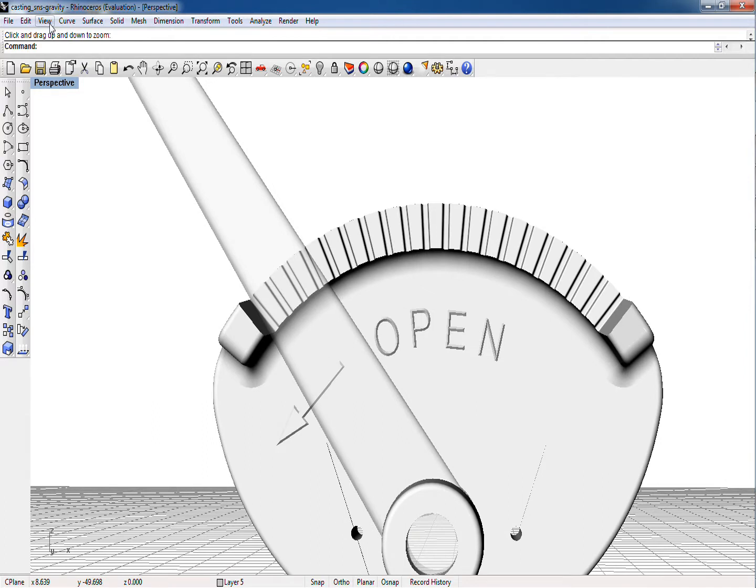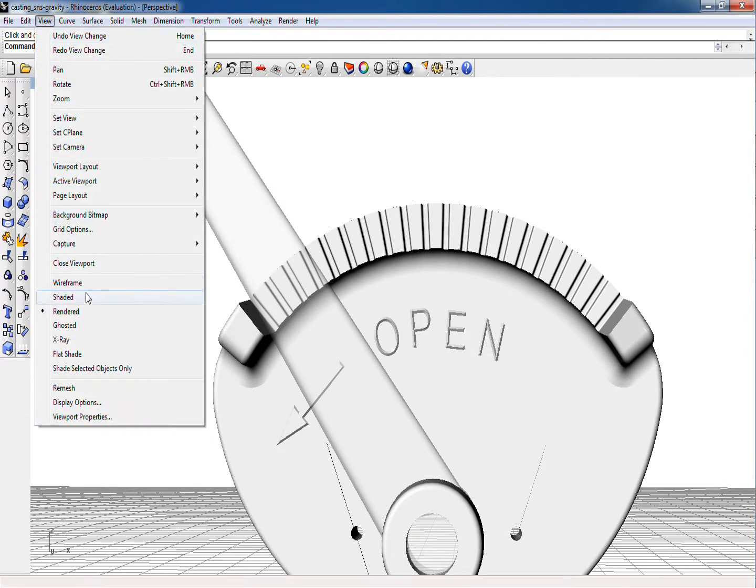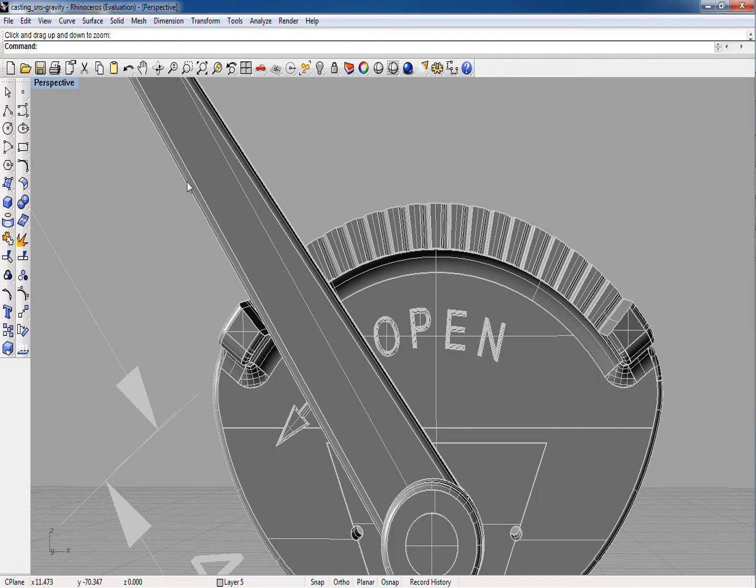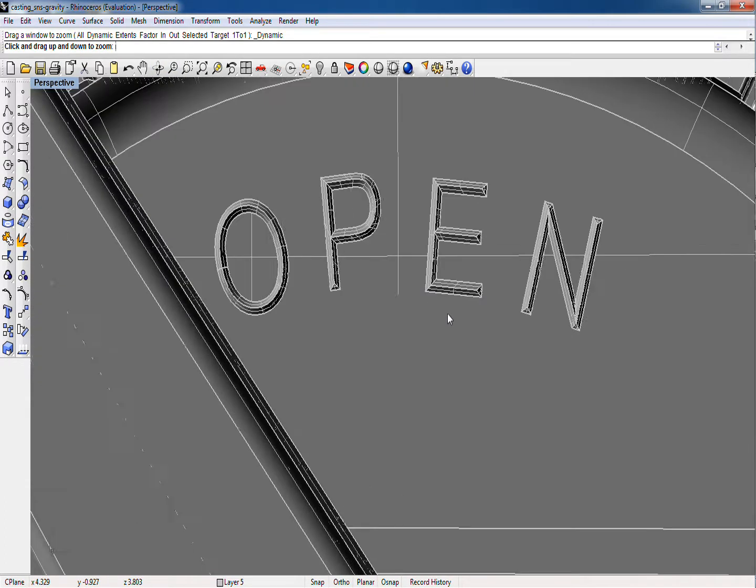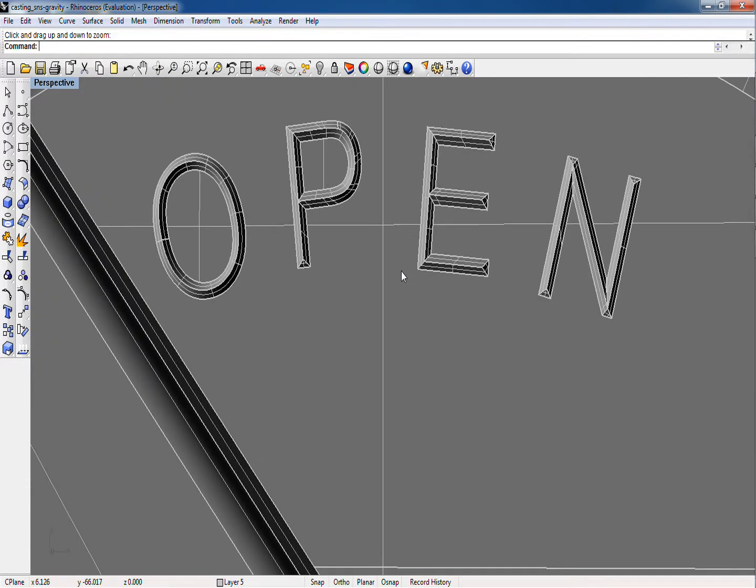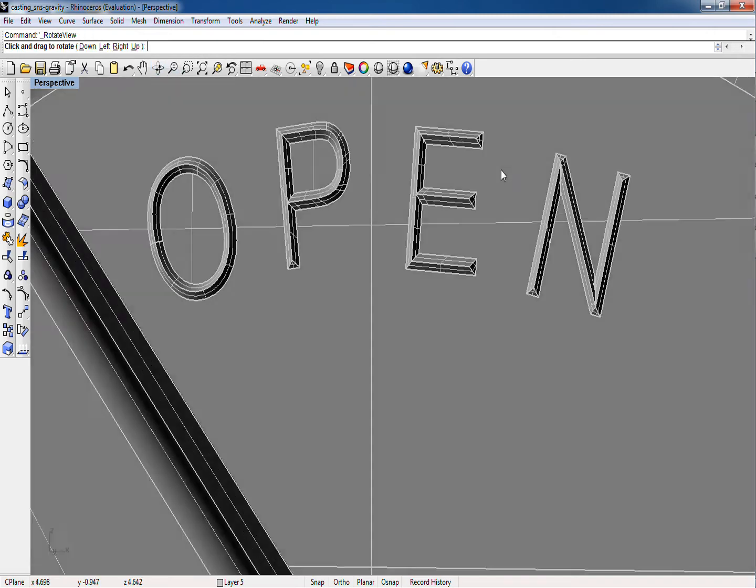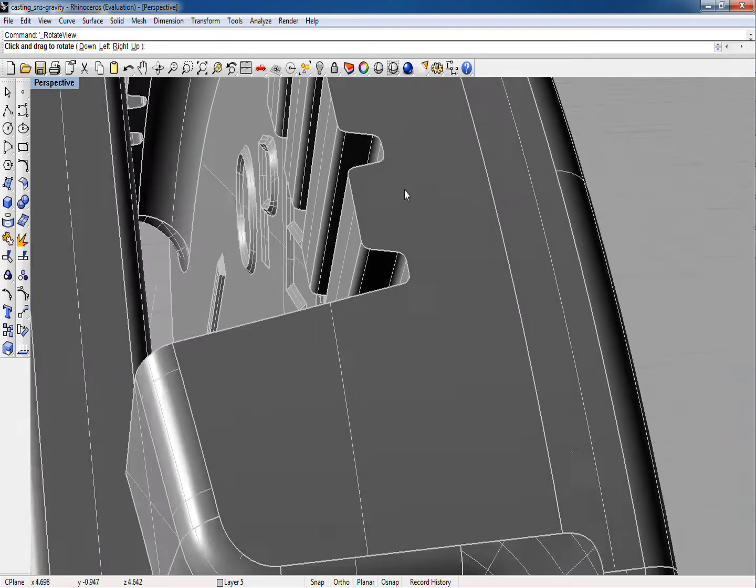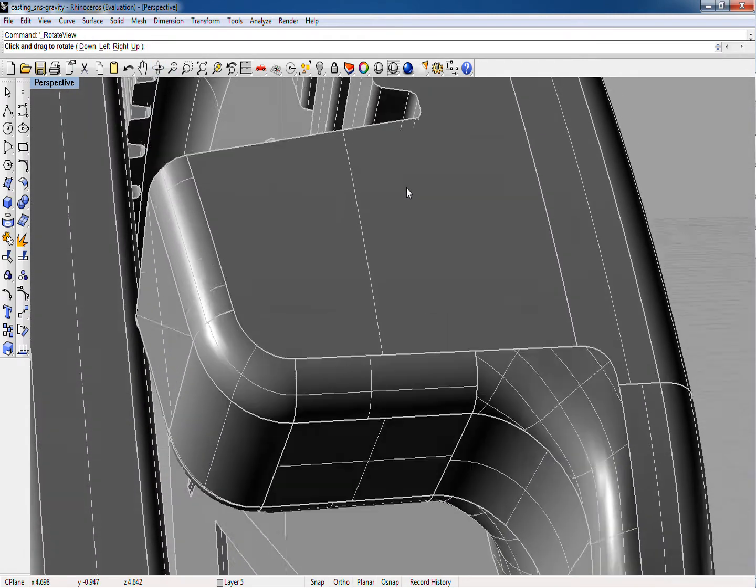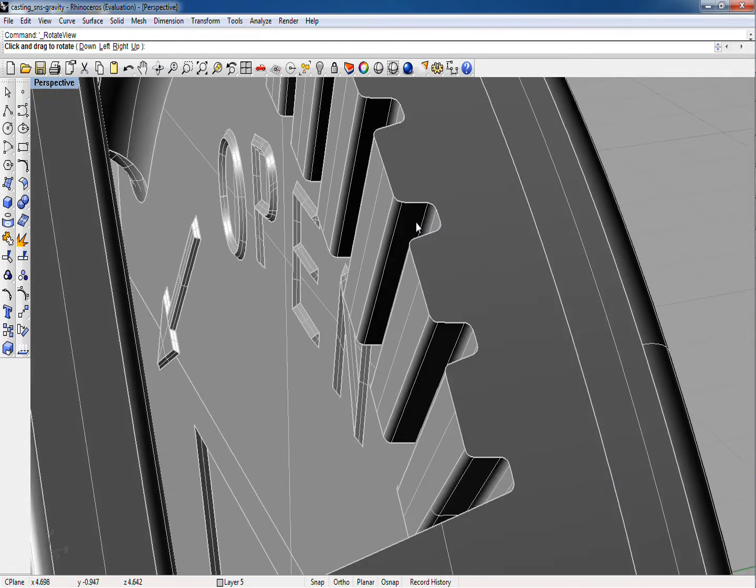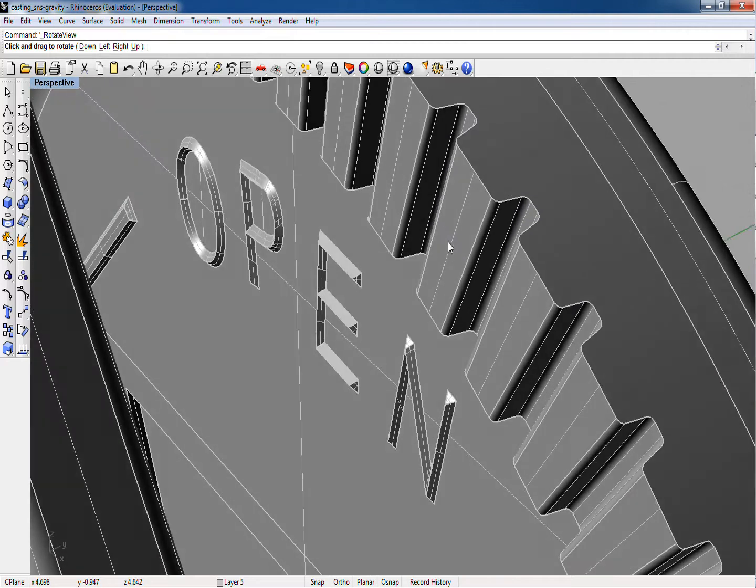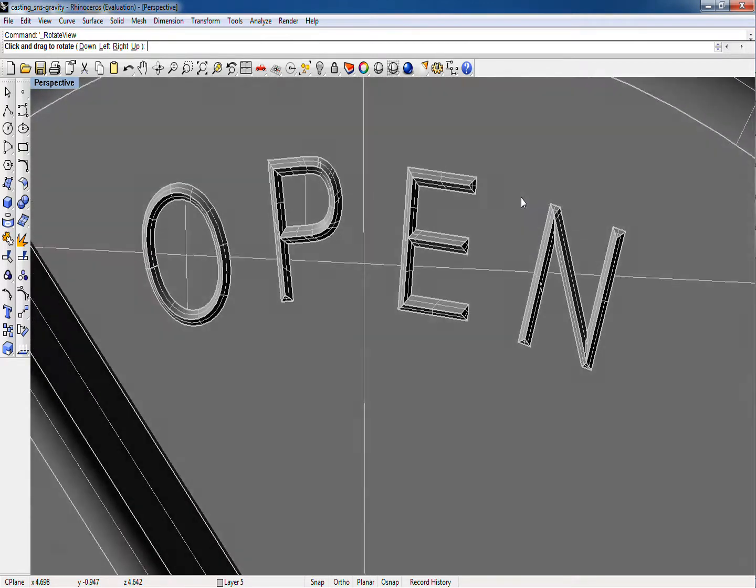Typically, to perform finite element analysis, this part would have to be simplified by removing the embossed lettering, eliminating small bends and rounds, simplifying topology and corners, and so on, before it can be meshed.